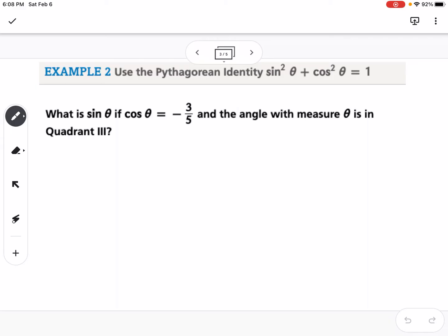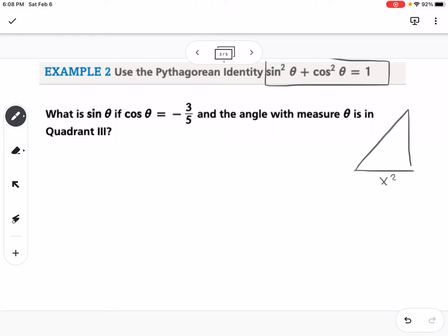Using the Pythagorean identities: from our right triangles we know x² plus y² equals r², and on the unit circle r equals 1. This connects to our Pythagorean theorem, so sine squared plus cosine squared equals 1. This is called the Pythagorean identity.